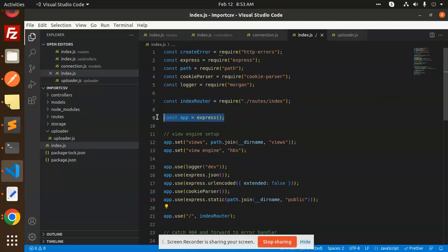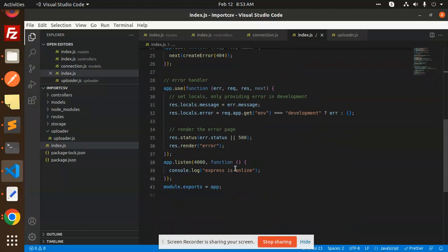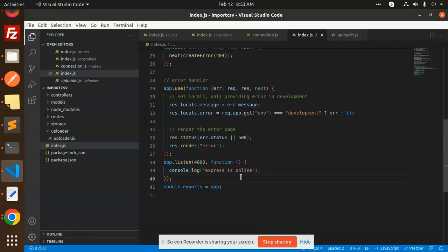And I have defined the app as express. So this is important. After that, you have to make a connection. I have made the connection on the port 4000. This is the error handling part.